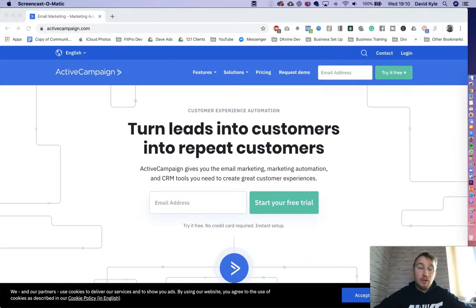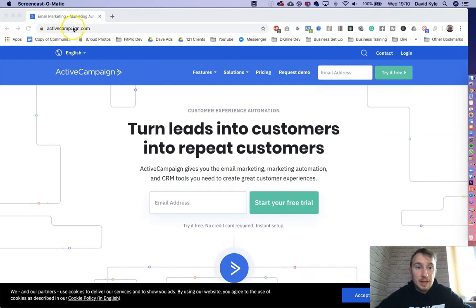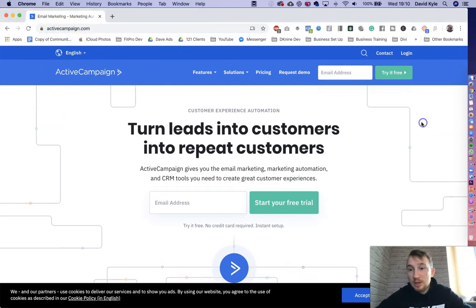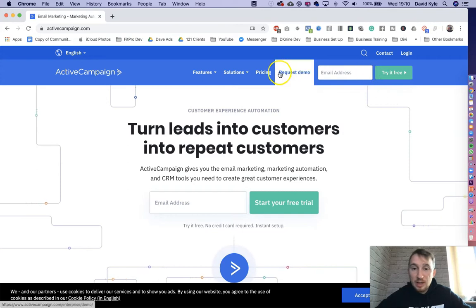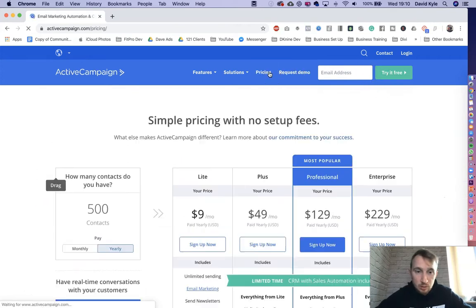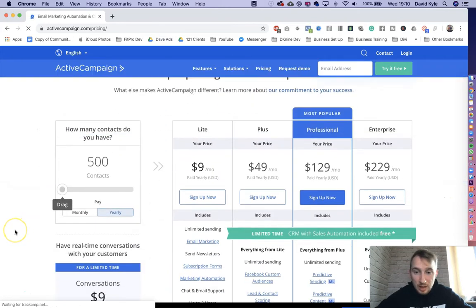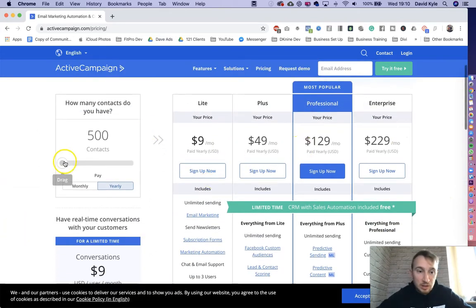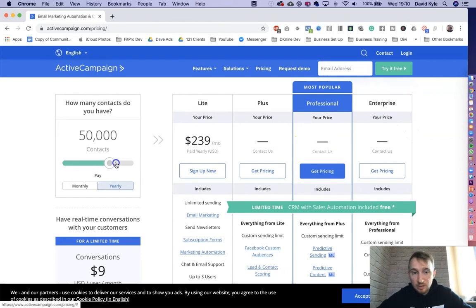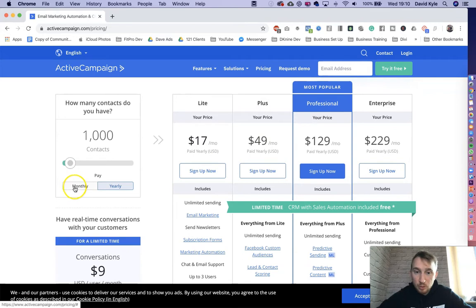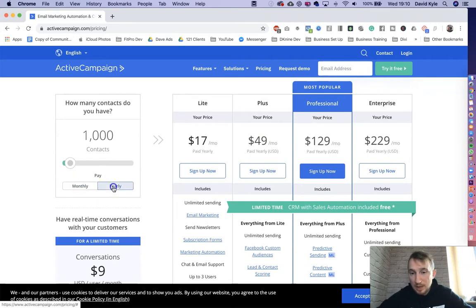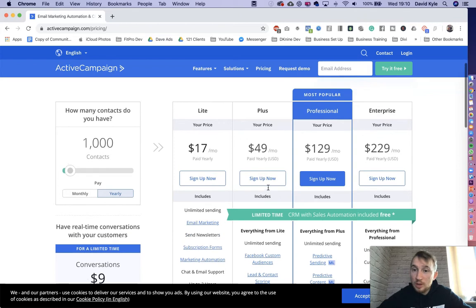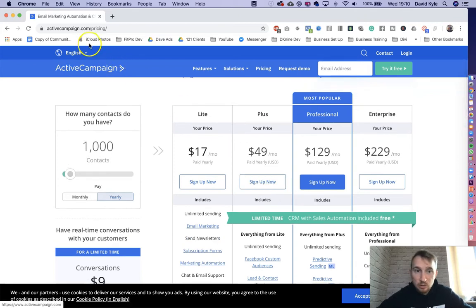Okay, so first of all, head over to ActiveCampaign.com. When you land on here, you can then try it out for free for seven days. So if we look at the pricing first, it shows that they have a number of tiers and as you move your contacts up, the price goes up. The only other difference is the price differs between if you pay monthly and if you pay yearly. So decide which one you want to go with. When you've decided, sign up and create your account.